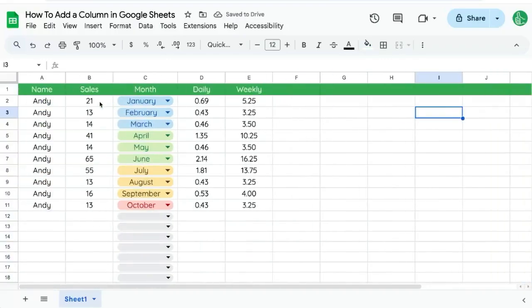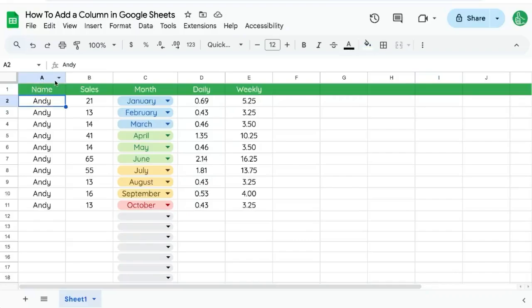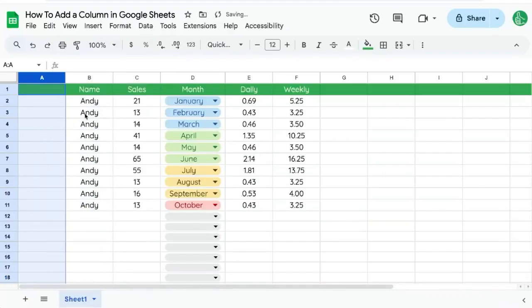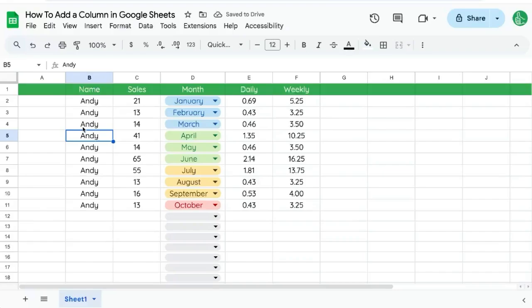If you're trying to add a column to the beginning of your Google Sheet, your cursor just has to be on the A column. And we can insert column to left that adds a column to your Google Sheet on the left.